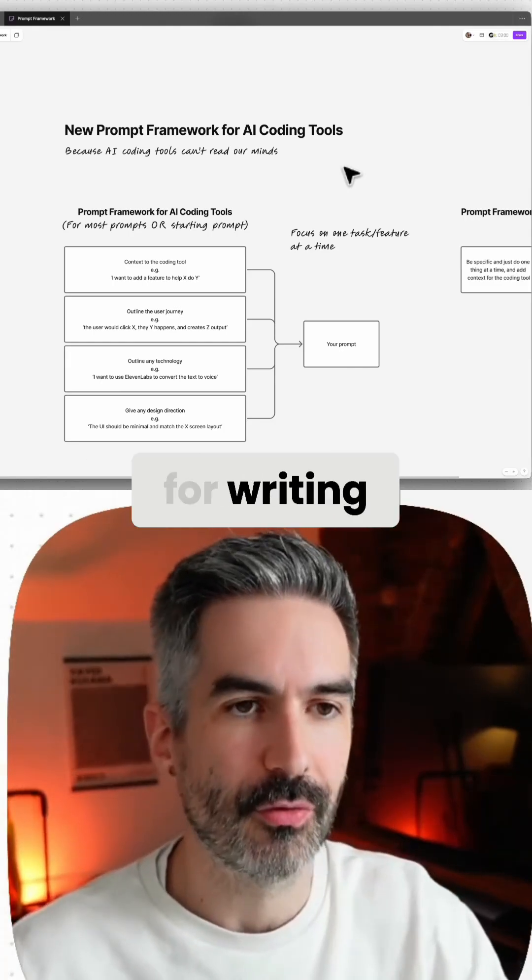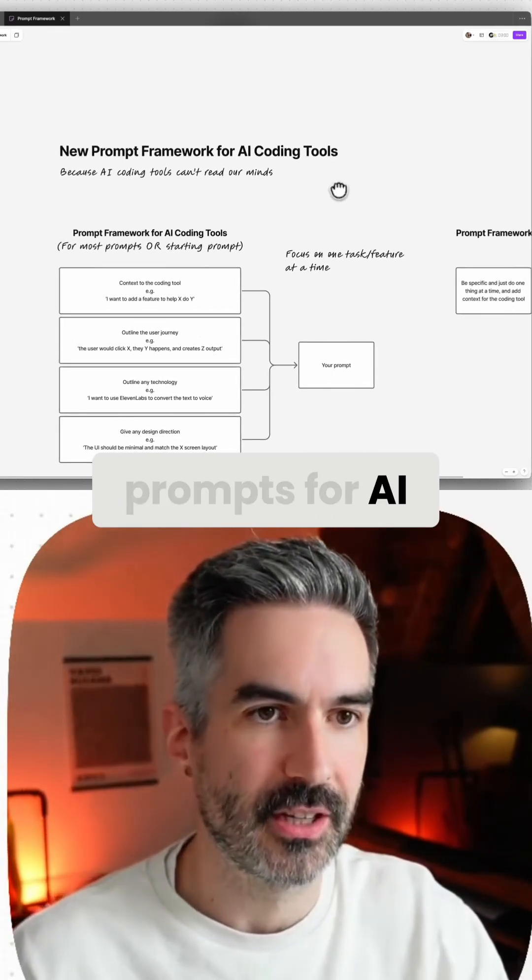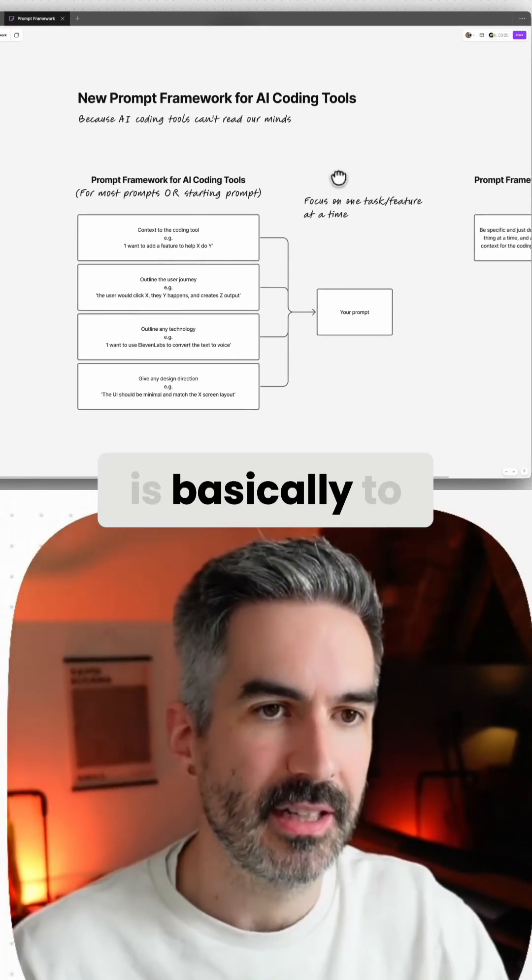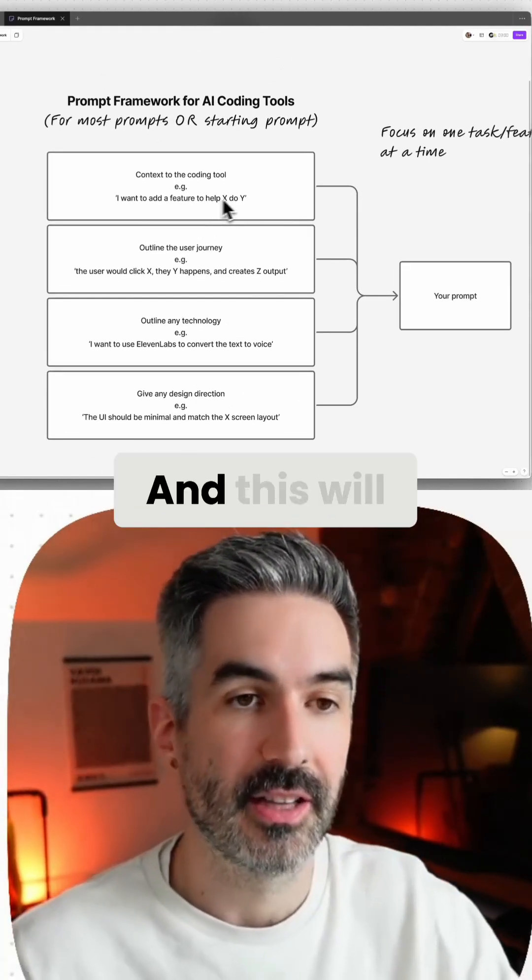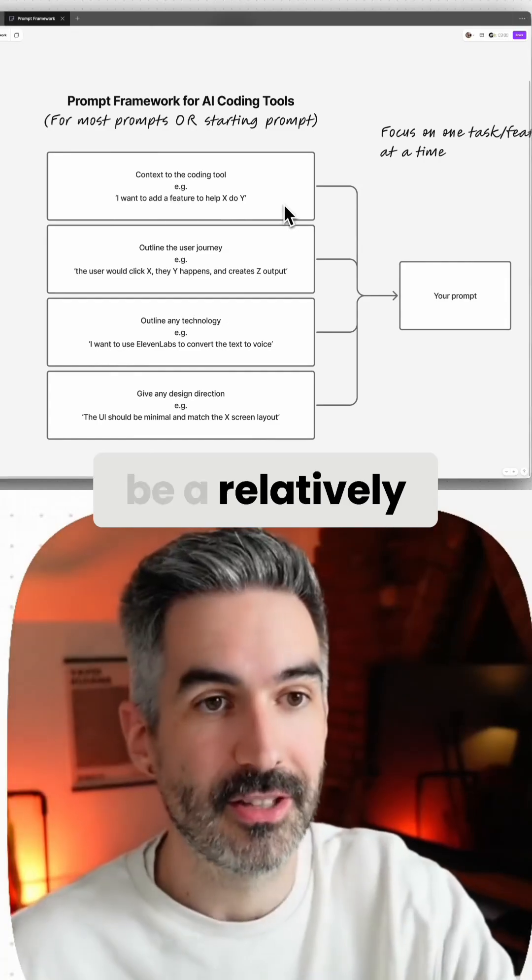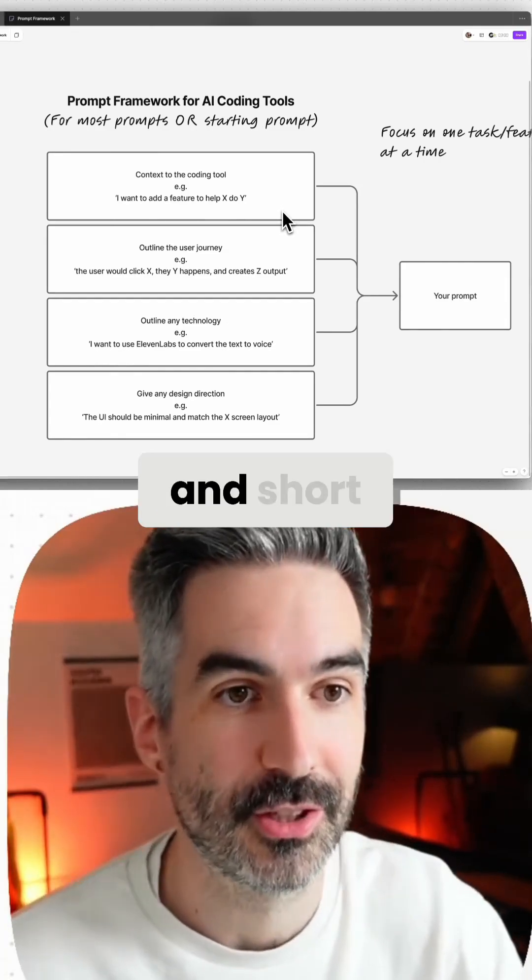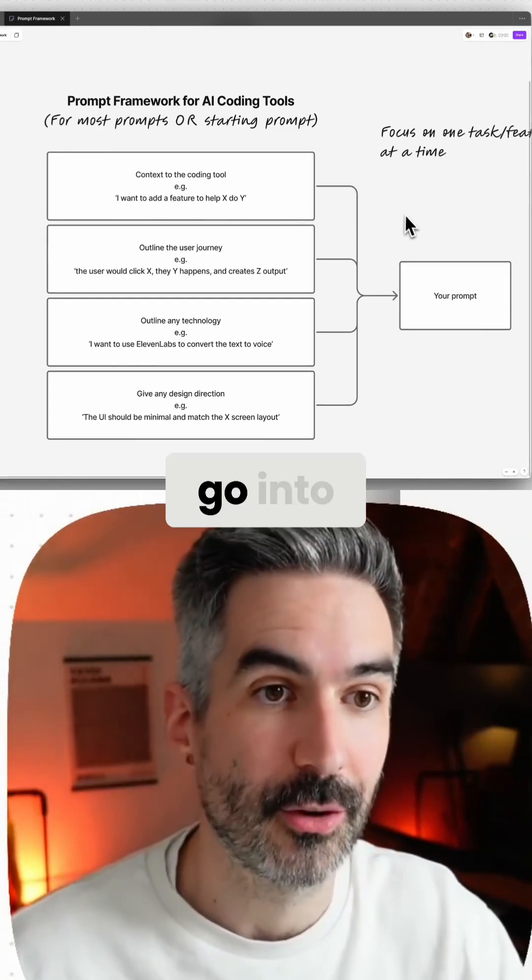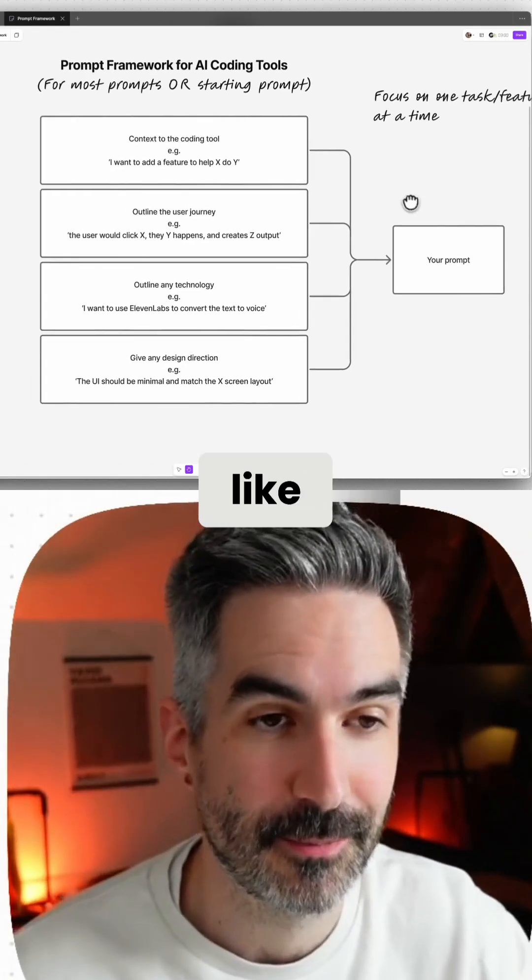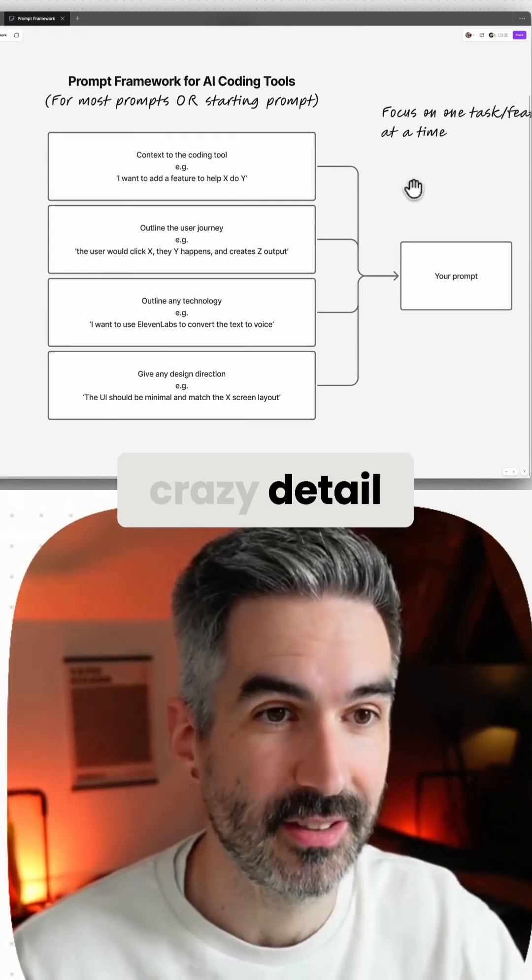My framework for writing prompts for AI tools is basically to follow these four parts. This will probably be a relatively straightforward and short video because I don't want to go into too much crazy detail or overwhelm you with information. This is really simple actually.